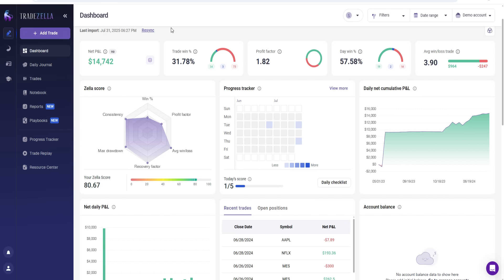If you're not really familiar with backtesting, especially with TradeZella, it's pretty much a great way to test and analyze your trading strategies and methods using past data to see how you would have performed in the past. Think of it as just like doing a practice simulation to help understand if your strategy is working for you without risking your actual real money. That's why a lot of people love backtesting.